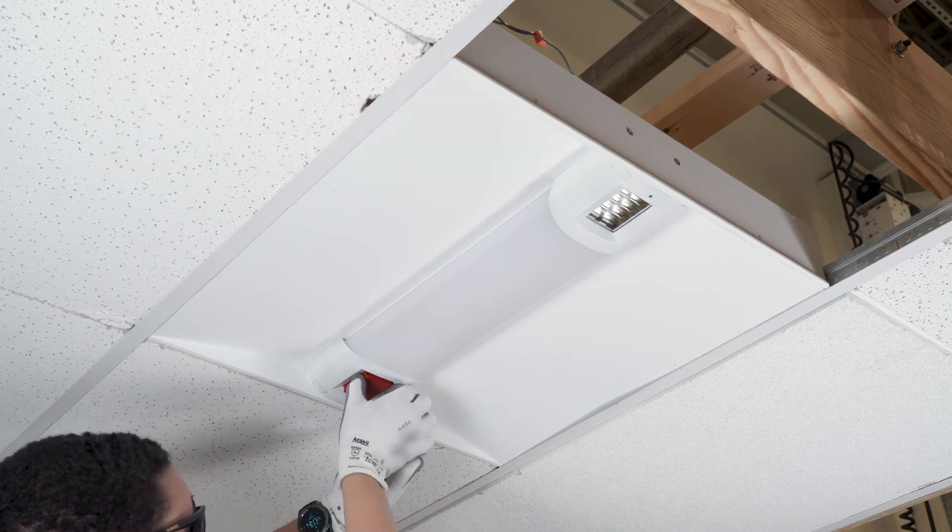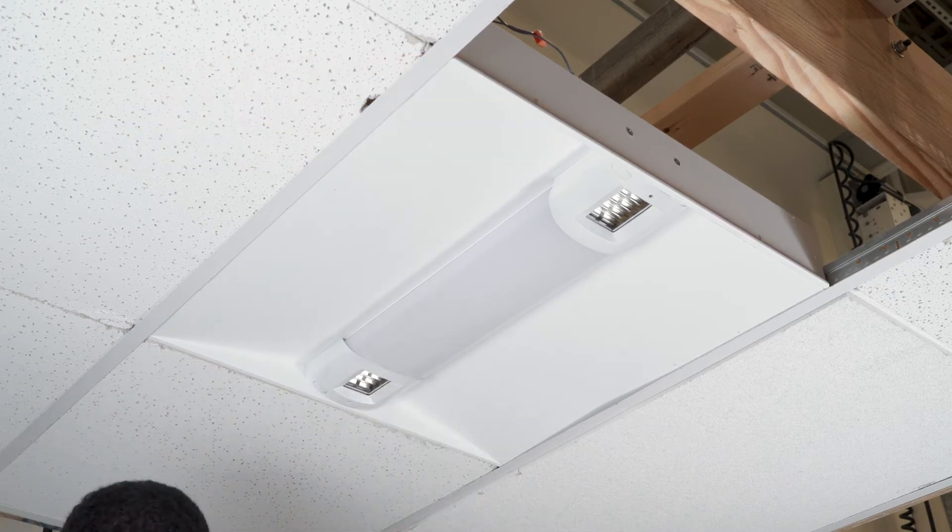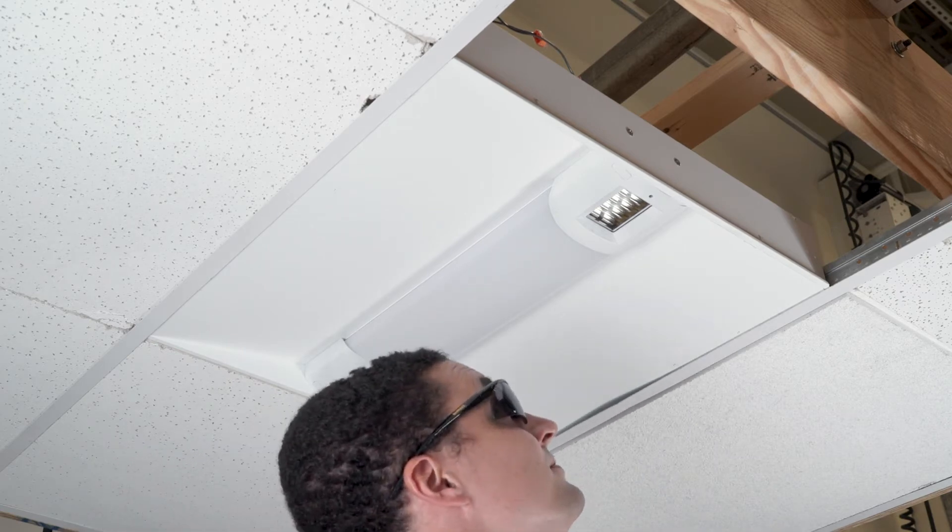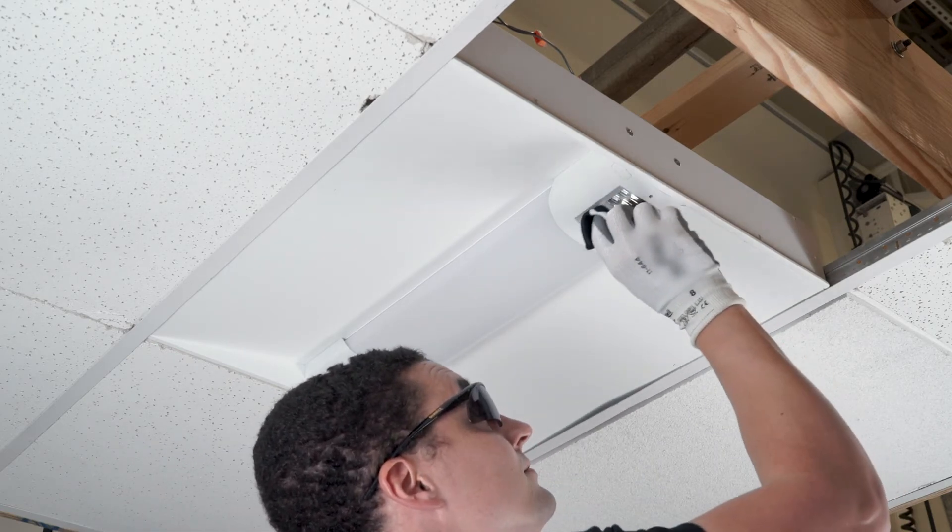If dust or fingerprints are present, clean the glass with a non-abrasive cleaner and dust-free cloth.